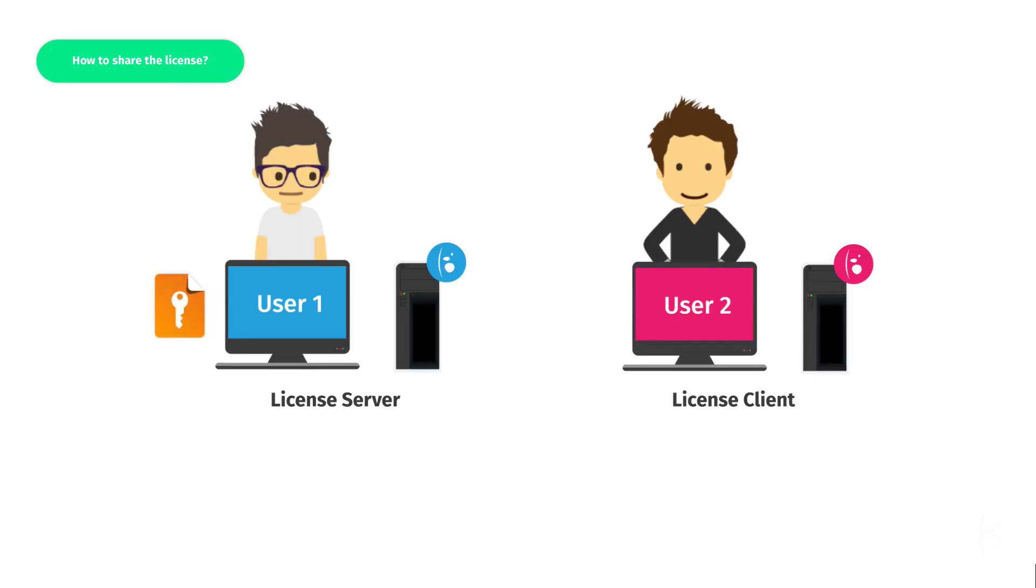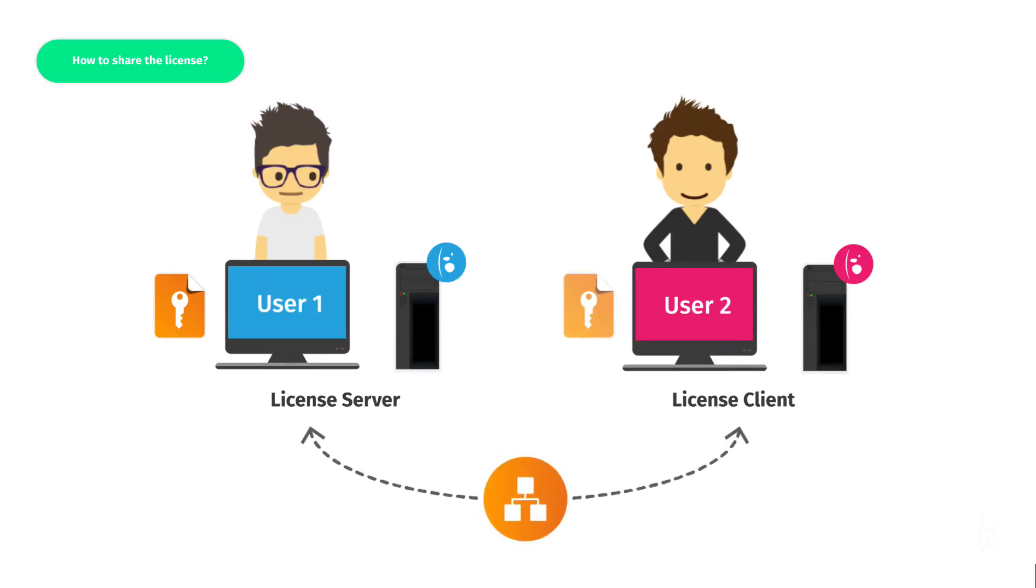This means that two people can work at the same time on two different RIP stations. If you want to share your license, you will simply need to attach this license from the other RIP stations through the network. This only works if the second RIP station is version 12 as well. The operating system doesn't matter. It can be macOS or Debian as long as both stations are connected to the same local network.